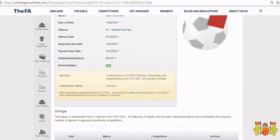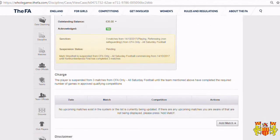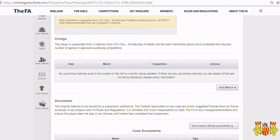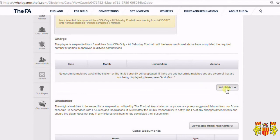To enter those suspension matches, navigate down the page and you'll see an empty box showing that there are no matches for that player to serve. To add a match, click the Add Match button.